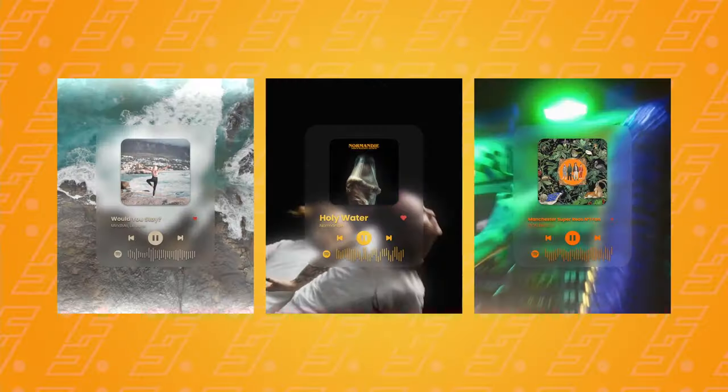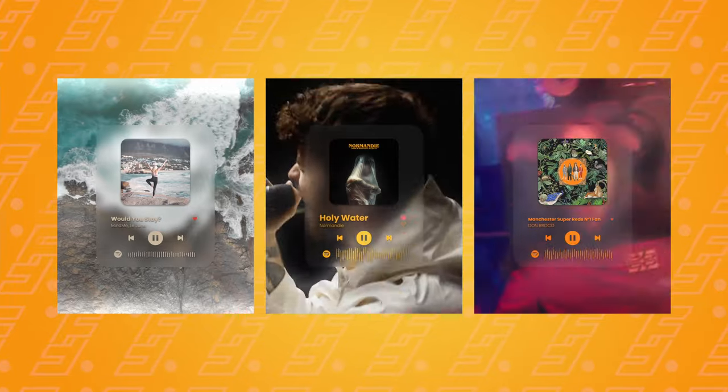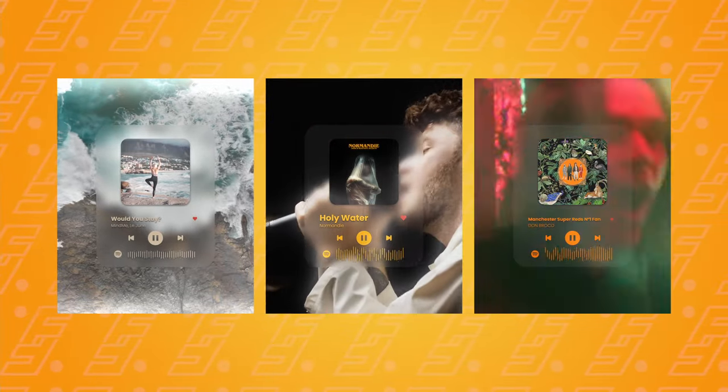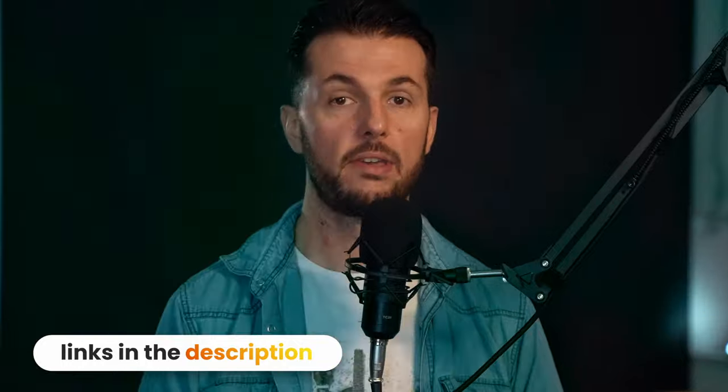So if you'd like to follow along with this tutorial and easily learn how to make this your own and create these awesome looking posts for yourself, then check out the first link in the description below. You get all these amazing different designs for barely the price of a coffee, so please go ahead and grab those — I really appreciate it. And now let's get back into the tutorial.